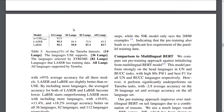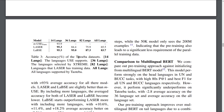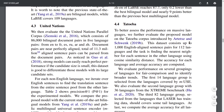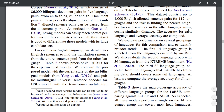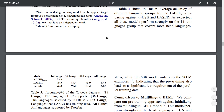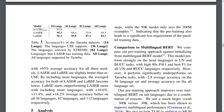Another interesting task is the Tatoeba dataset, an alignment task where you're given 1,000 English sentences along with 1,000 sentences in each of about 112 languages. You are tasked to find the correct translation for each English sentence in each of the 112 languages. LABSE outperforms the previous state-of-the-art approach by about 18 percentage points here.